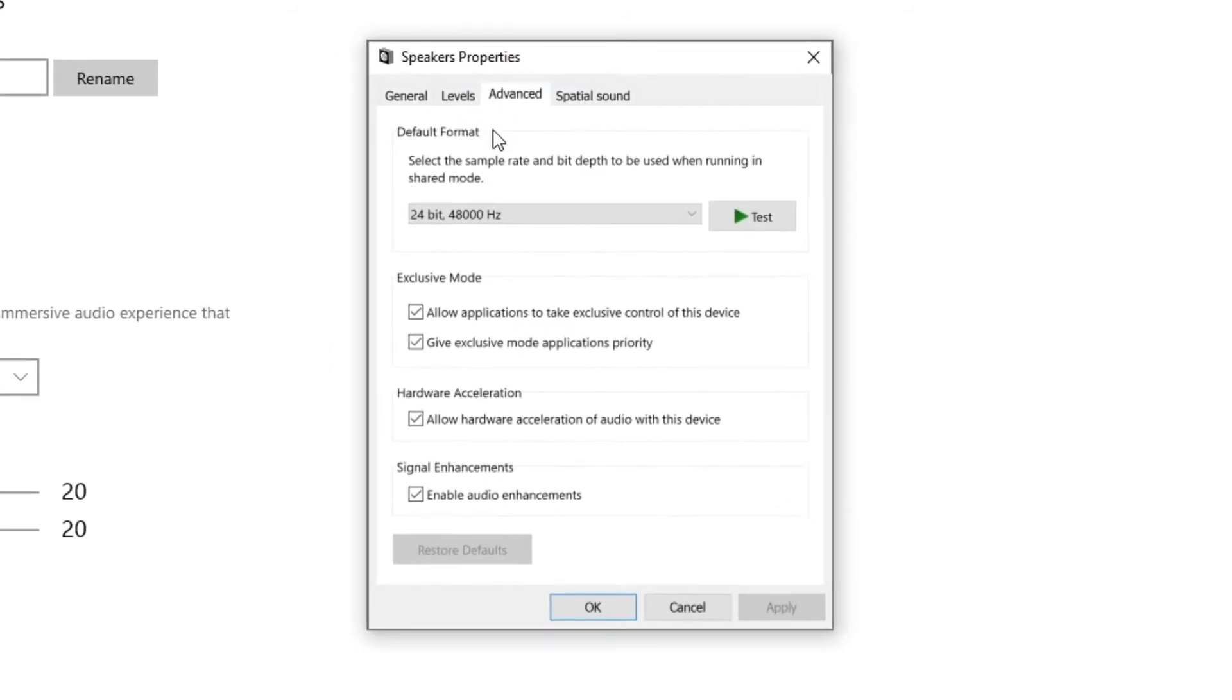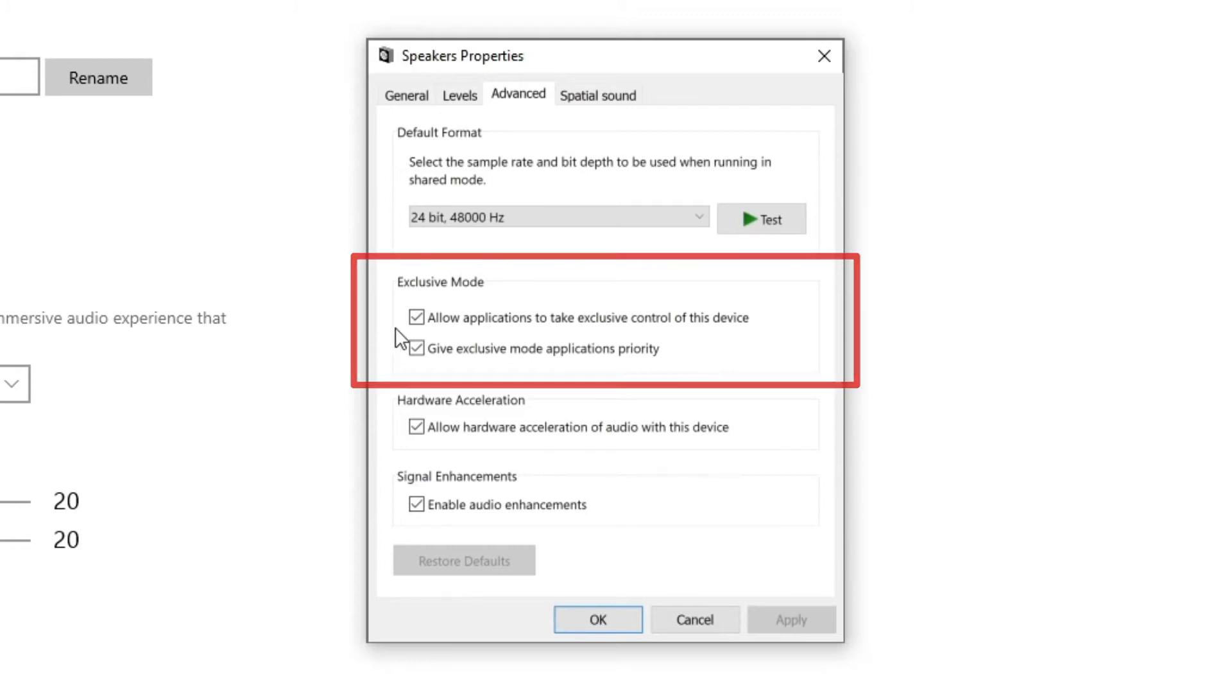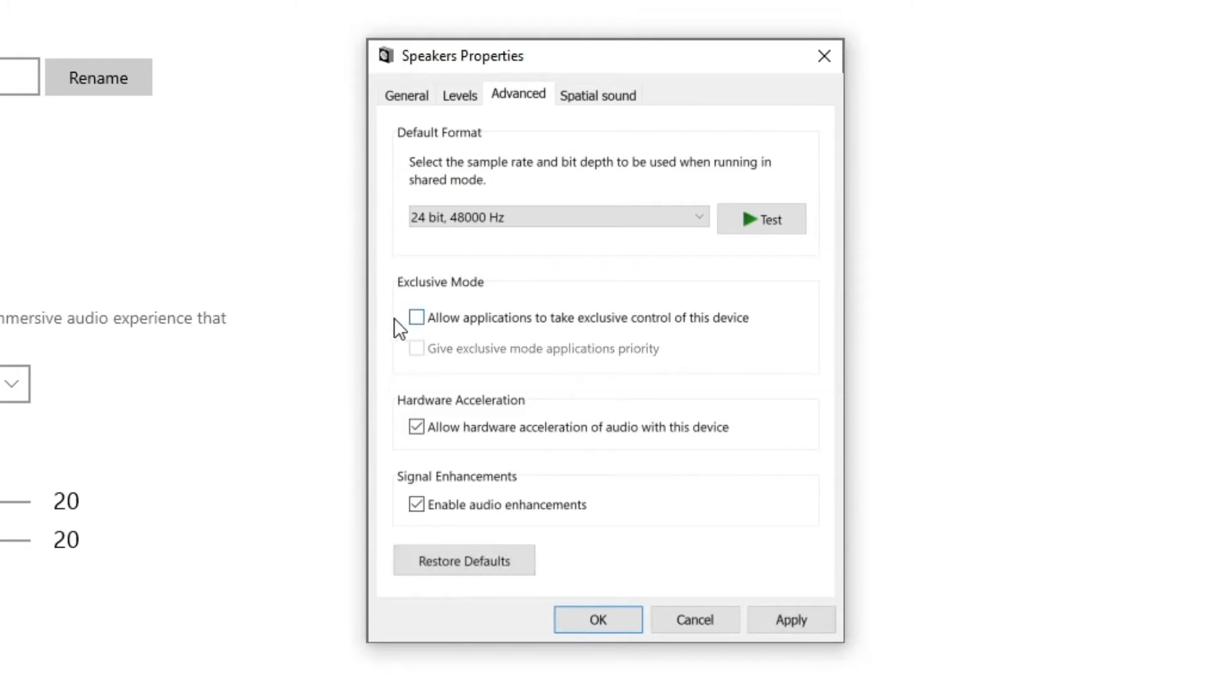And here is where Windows is causing the Adobe Premiere headphone problem. All I have to do is uncheck the two boxes in the Exclusive modes section. This is where Windows gives individual applications like Premiere dedicated control of the audio output. When these boxes are checked, I have to manually tell Premiere where the audio will output to. So uncheck both of these, hit Apply, and then hit OK.